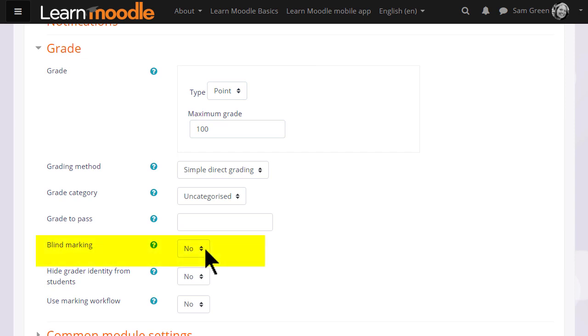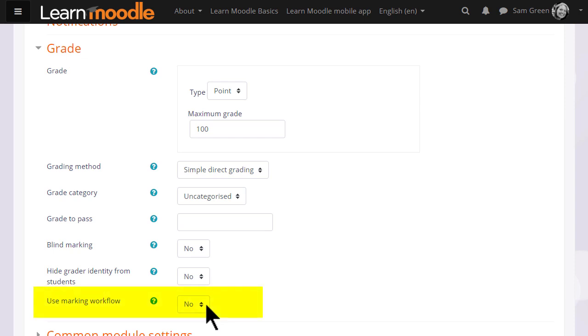If you tick 'Blind marking', then you won't initially be able to see which learner has submitted which piece of work. And marking workflow and allocation are useful when sharing the course with other teachers to divide up, moderate, and monitor the progress of grading.